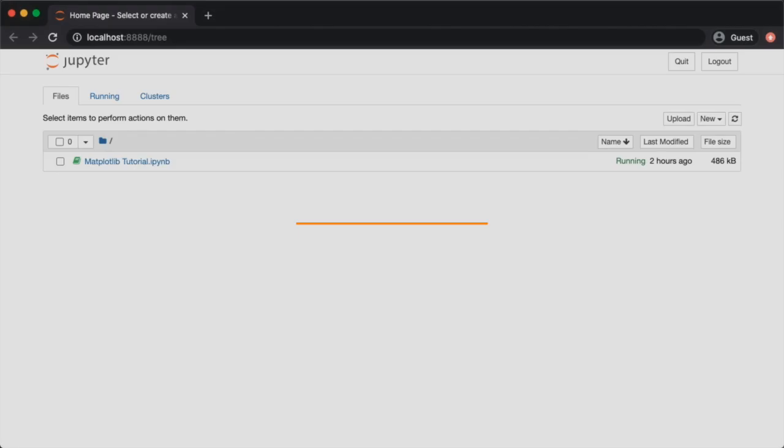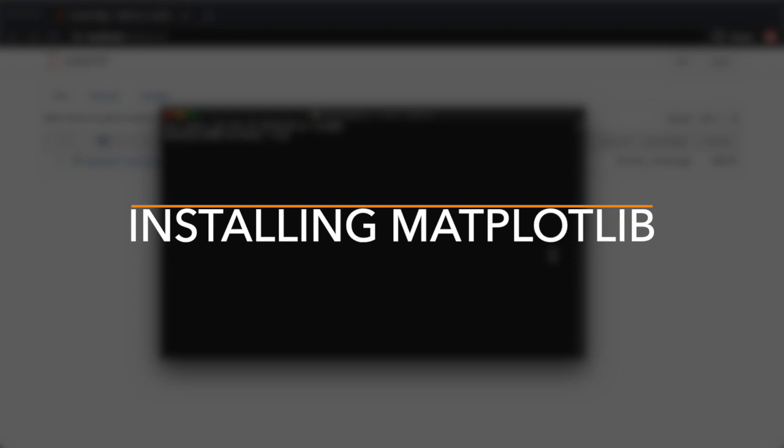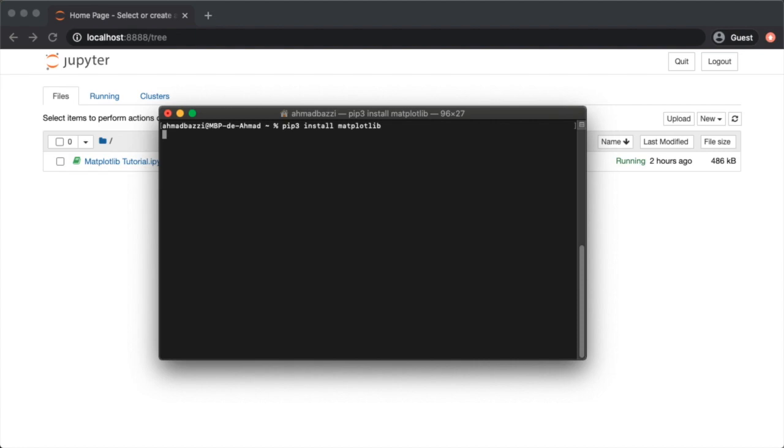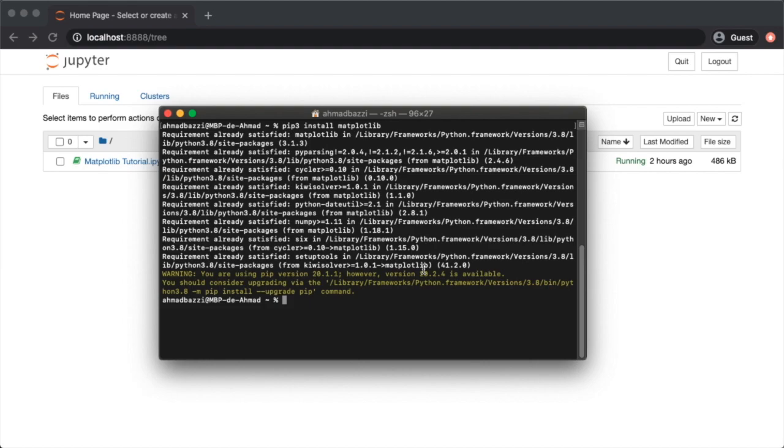In case you don't have Matplotlib installed, just type in 'pip3 install matplotlib'. This might take a while to download if you don't have it. Once installed, go into Jupyter Notebook and get ready to write some Matplotlib code.